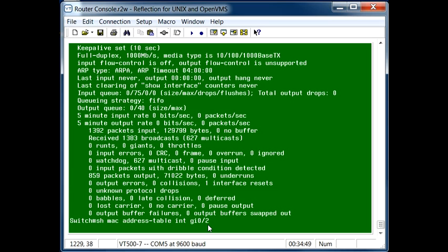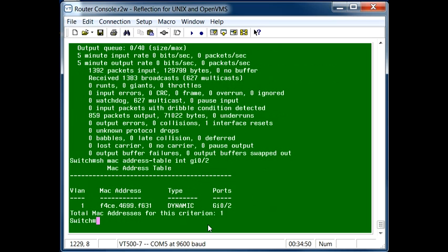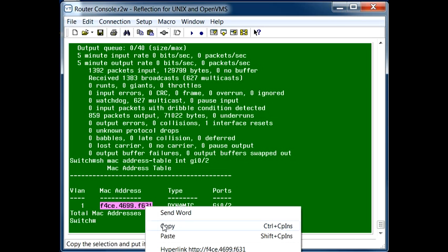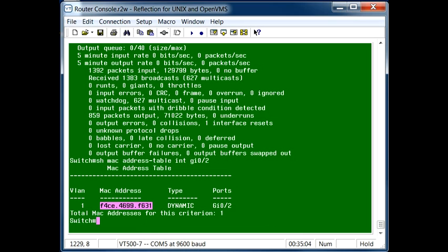We can see that the MAC address being learned off of that interface is this MAC address right here. So if we copy this...